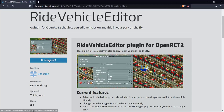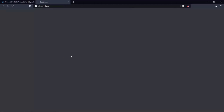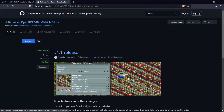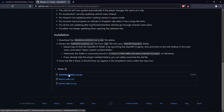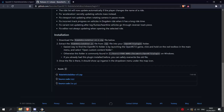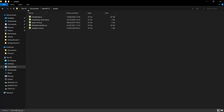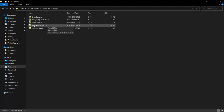If you want the plugin, just click 'get plugin' here and it will take you to this GitHub page. At the bottom you can see assets. Here you can download the Ride Vehicle Editor version 1.1 and you get a zip file. After downloading the zip file, go to your Documents/OpenRST2/plugin folder.